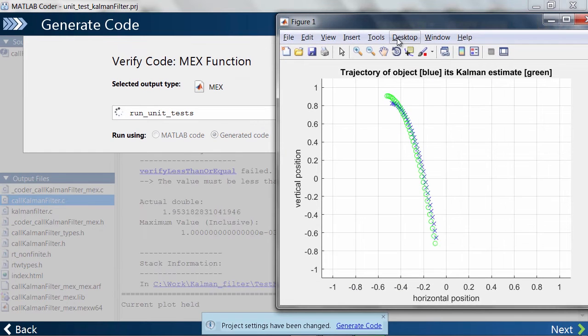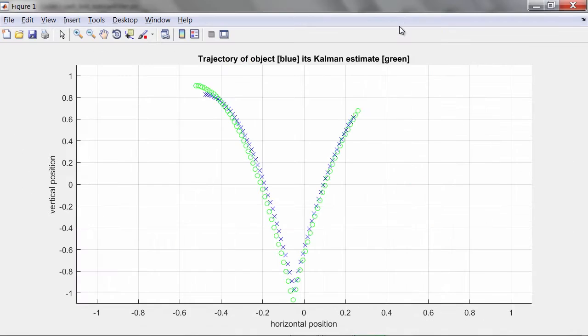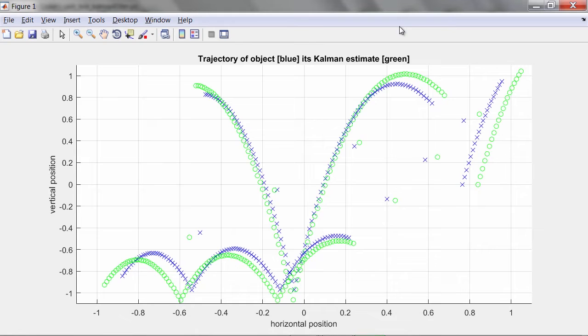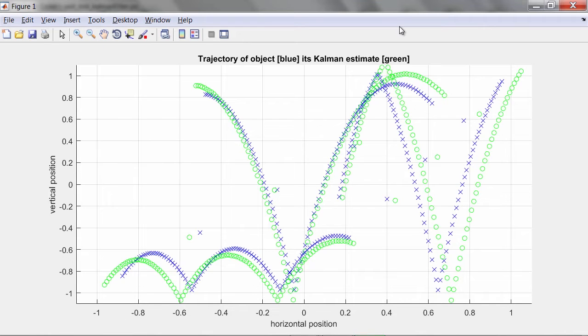The plot here is showing the input as blue x's and the output of the KalmanFilter as green circles. As you can see, the KalmanFilter is just a little bit off.